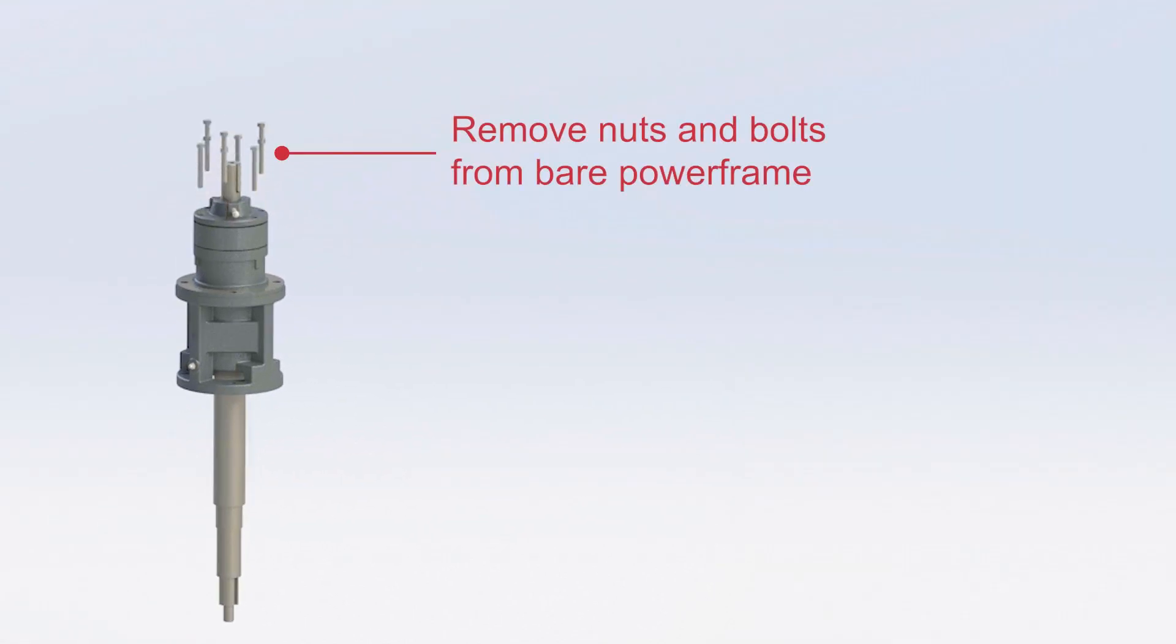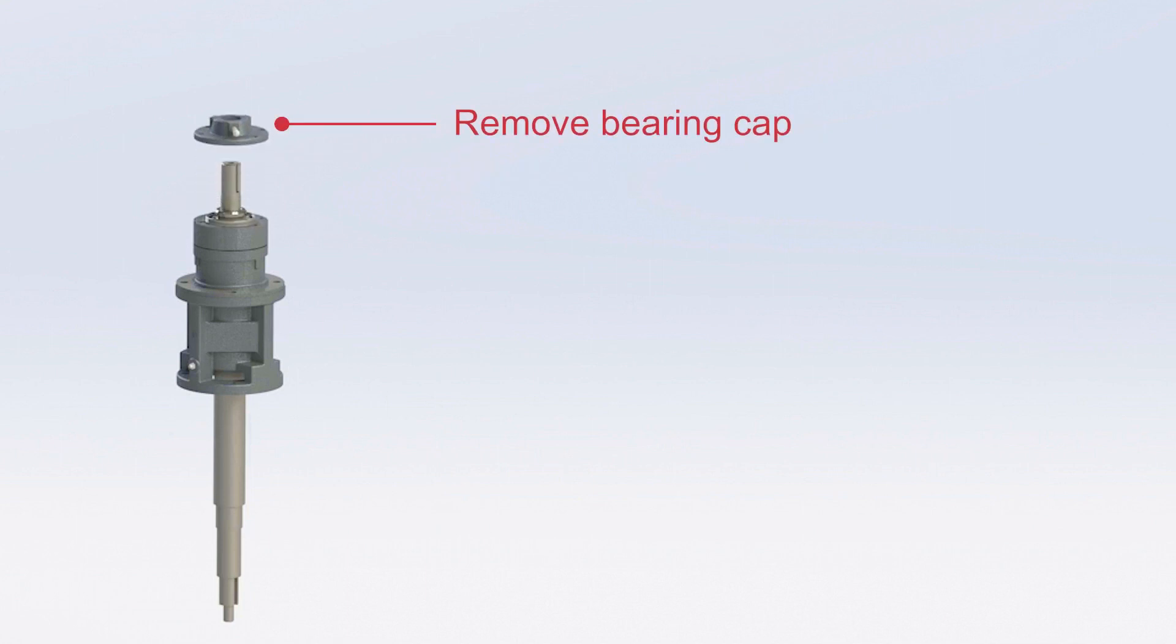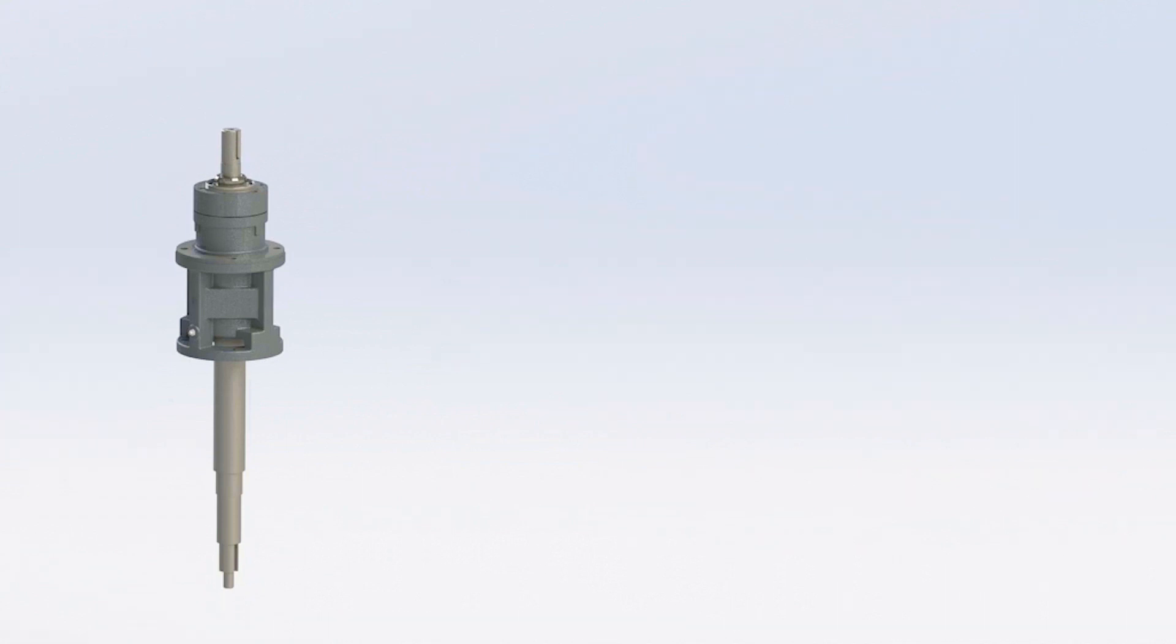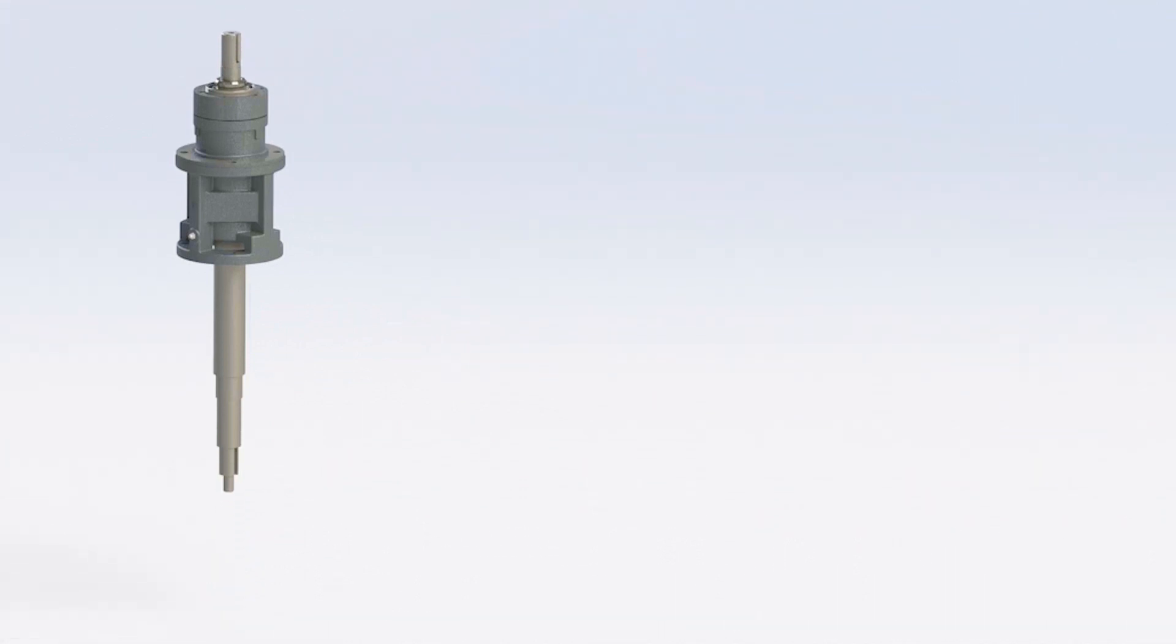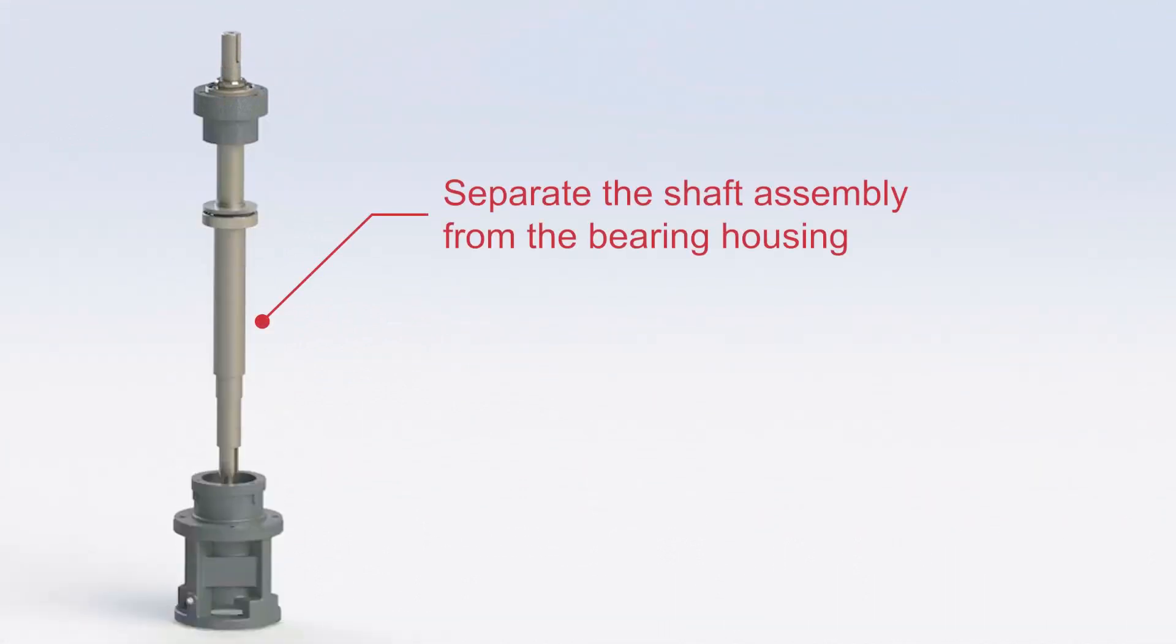Now, remove the nuts and bolts from the bare power frame. Remove the bearing cap. Separate the shaft assembly from the bearing housing.